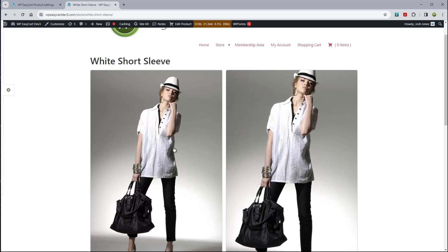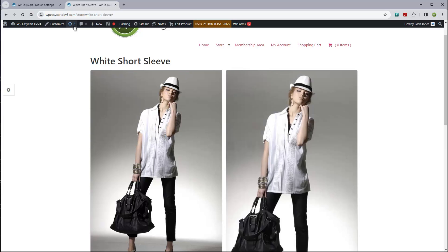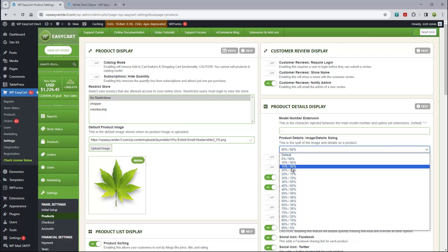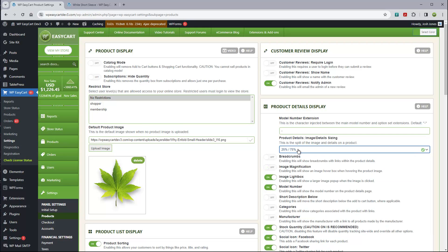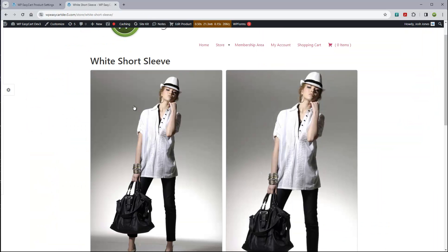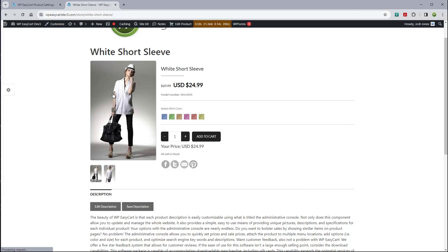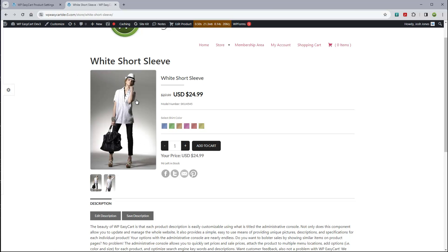In our settings, you can go to product details here. Maybe you want to, for example, turn off the breadcrumbs, the categories, the manufacturers. That's going to turn off the breadcrumbs here and the categories and manufacturers down here. If we just refresh it, you can see those things disappear.